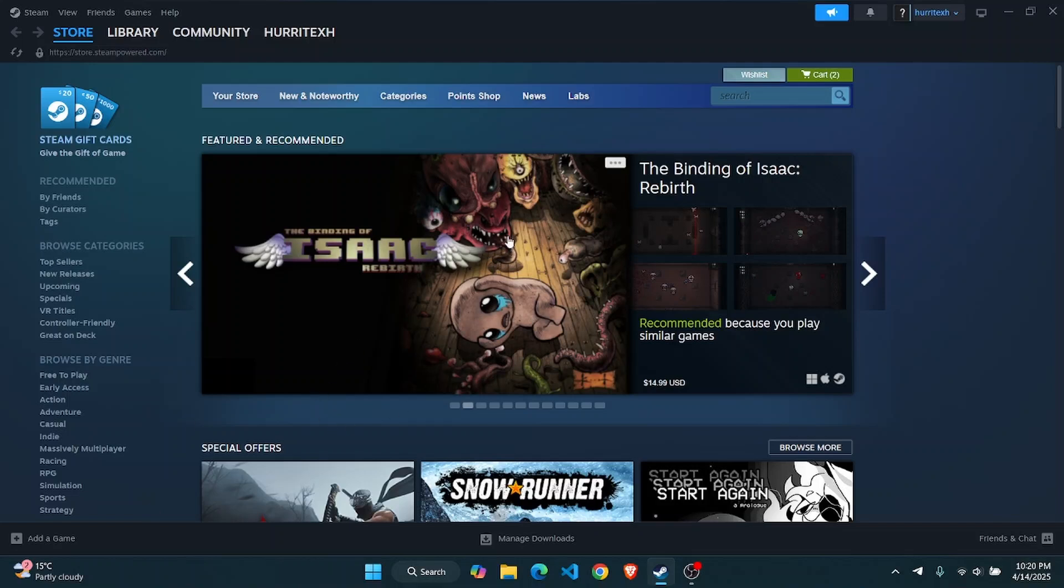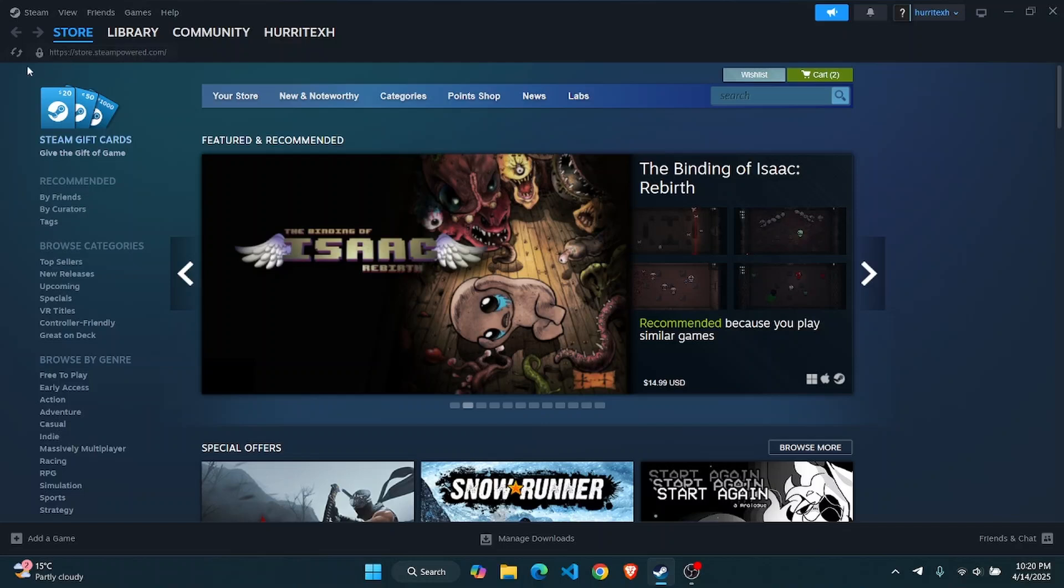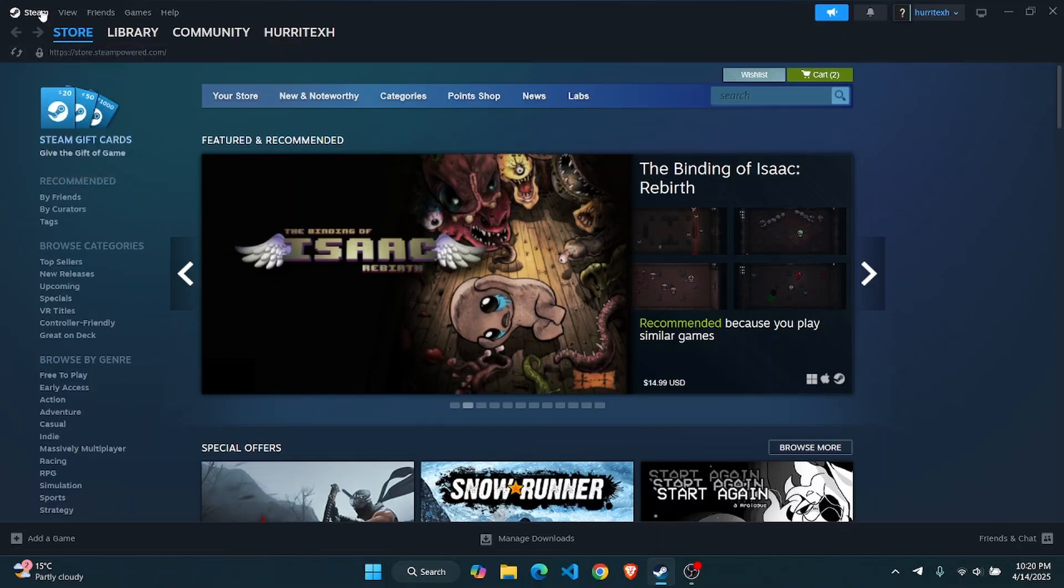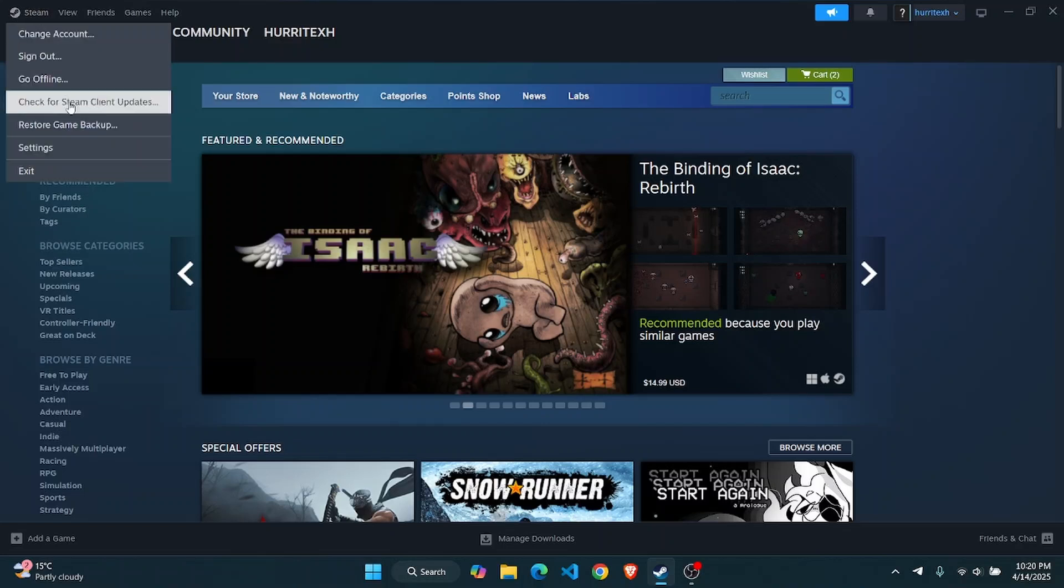First thing you have to do is open up your Steam on your device. Then you're gonna have to enable two-factor authentication or the Steam Guard to bypass the 15-day restriction. Click on the Store option up here and then from here head over to Settings.